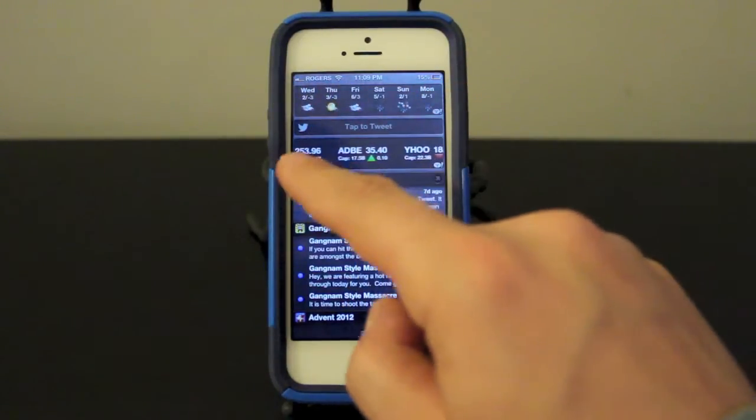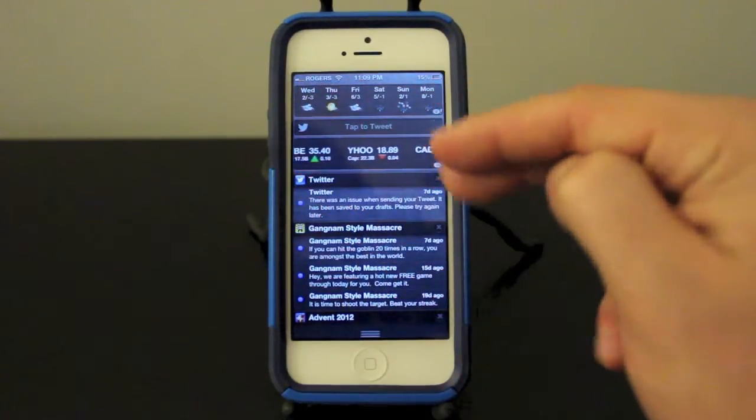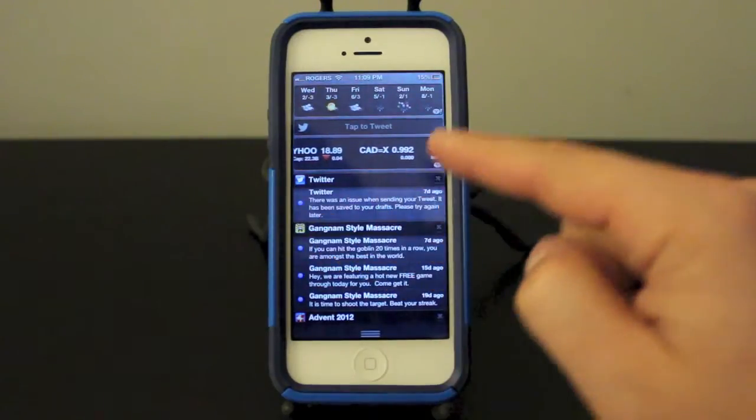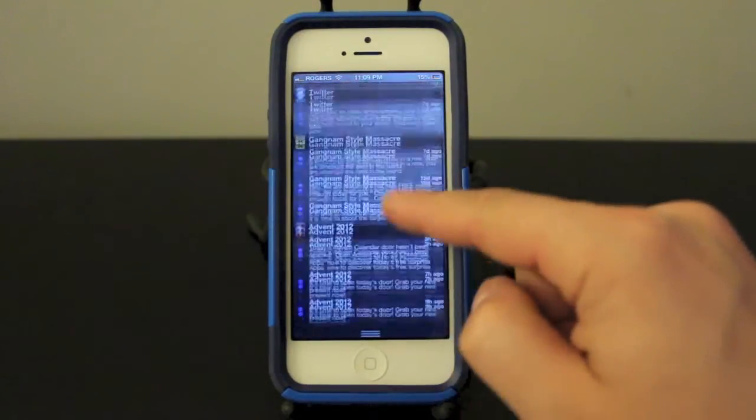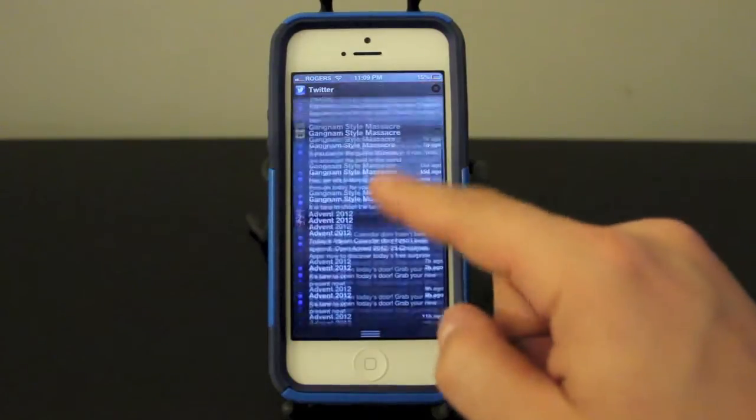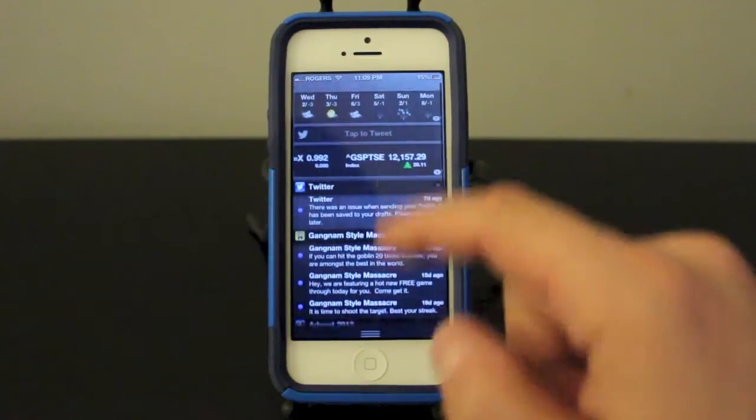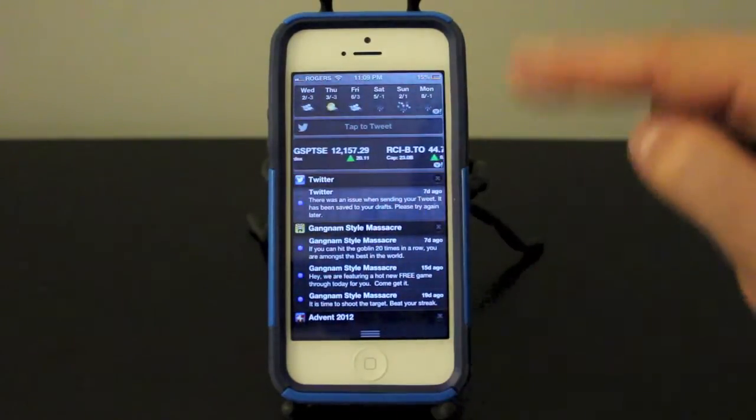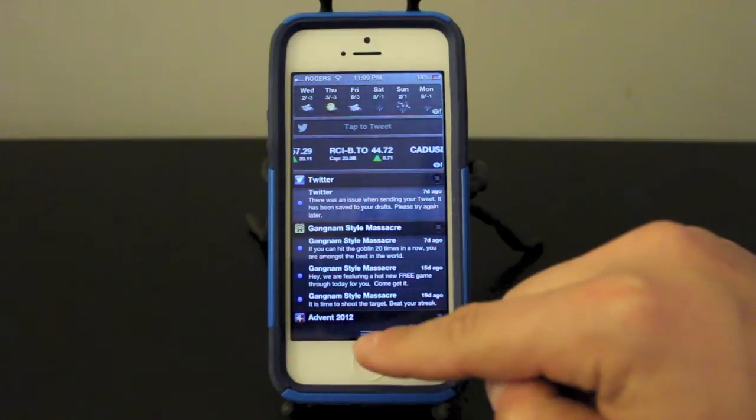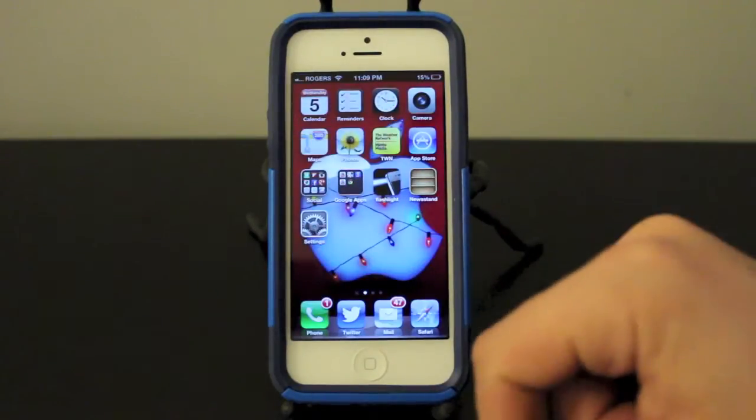The next section is Twitter notifications and then app notifications, and you can set these all up in the settings and we'll get into that in just a second. To get out of the notification center all you need to do is swipe up and it'll take you back to wherever you were.